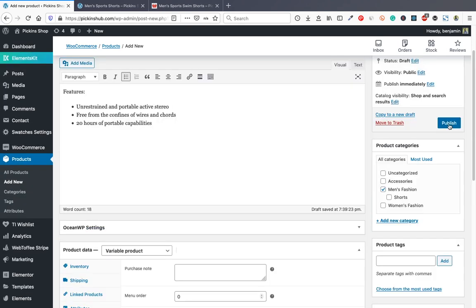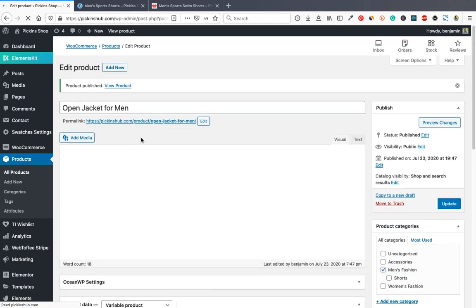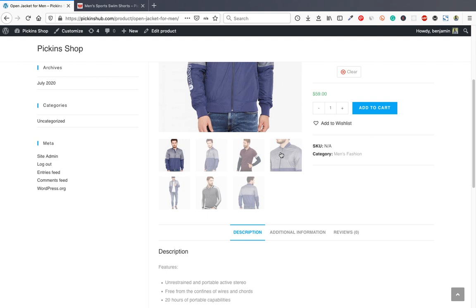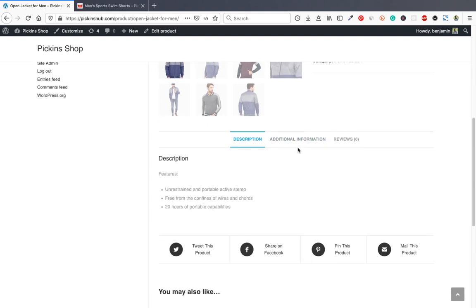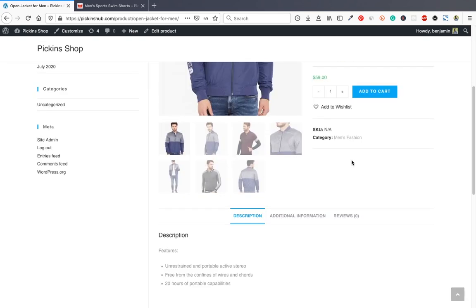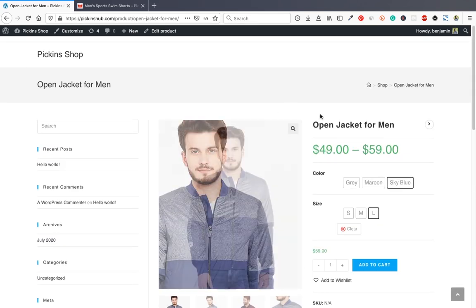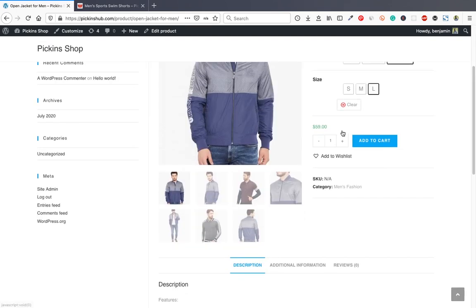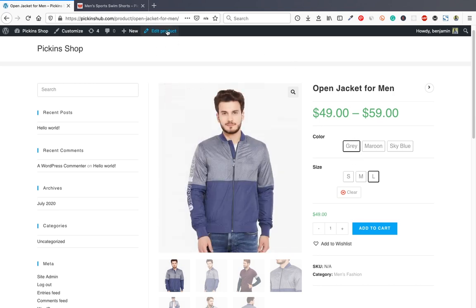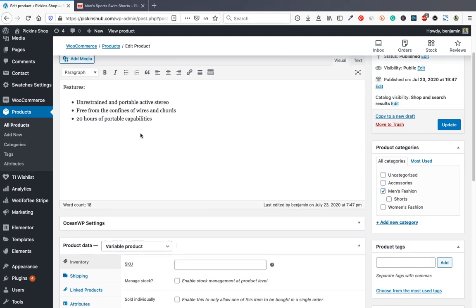Check the product page — you can see the color swatches and product images. A related product (the sport shorts) appears because it's in the same category. Currently the colors show as text only. To show real color swatches instead of text, go back and edit the product attributes.